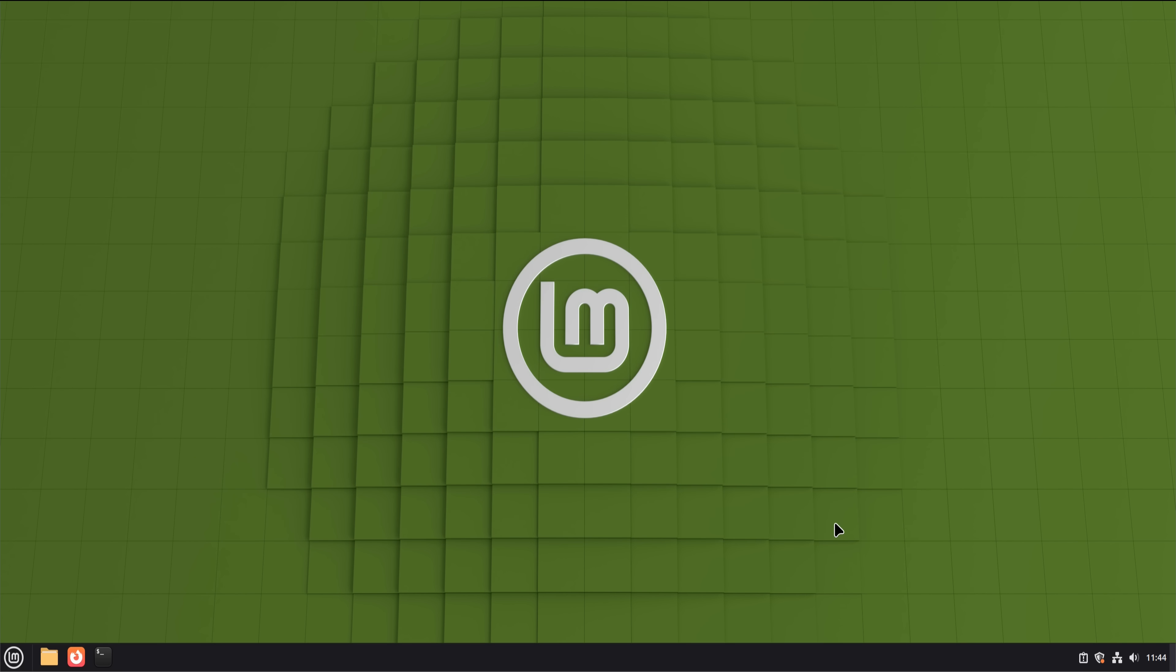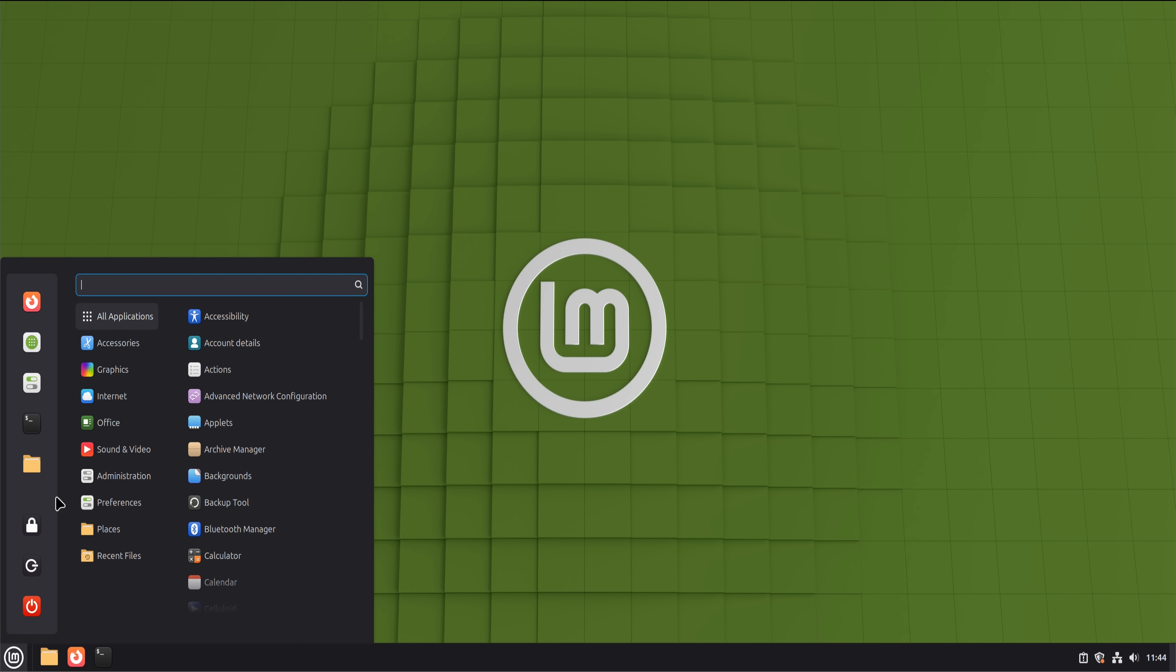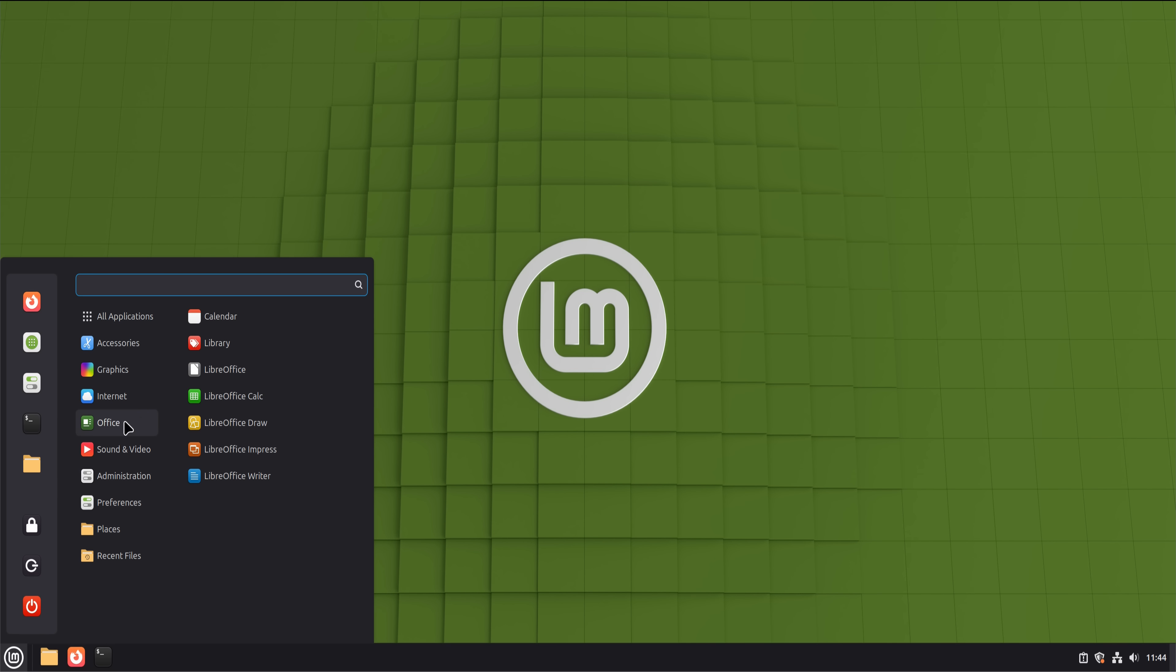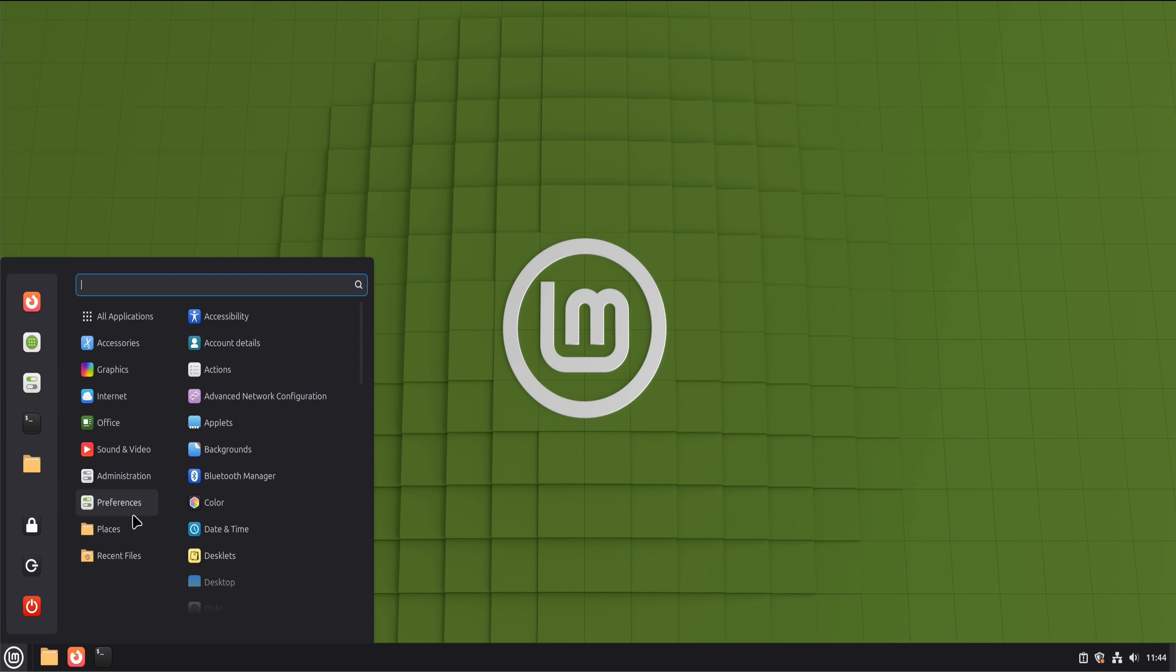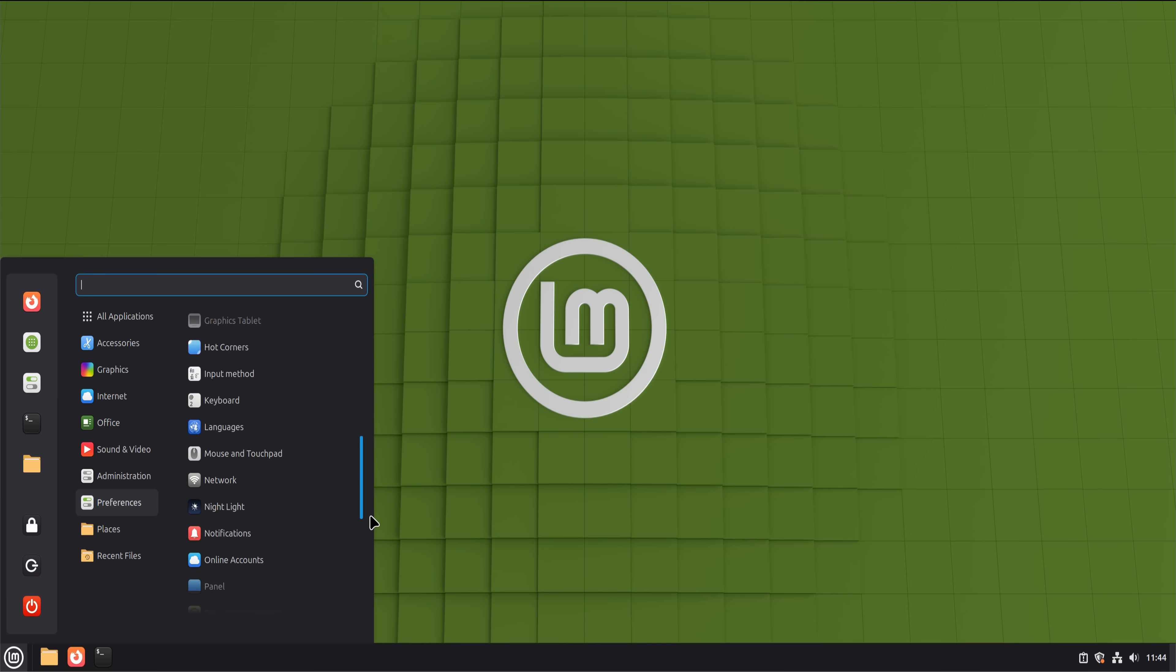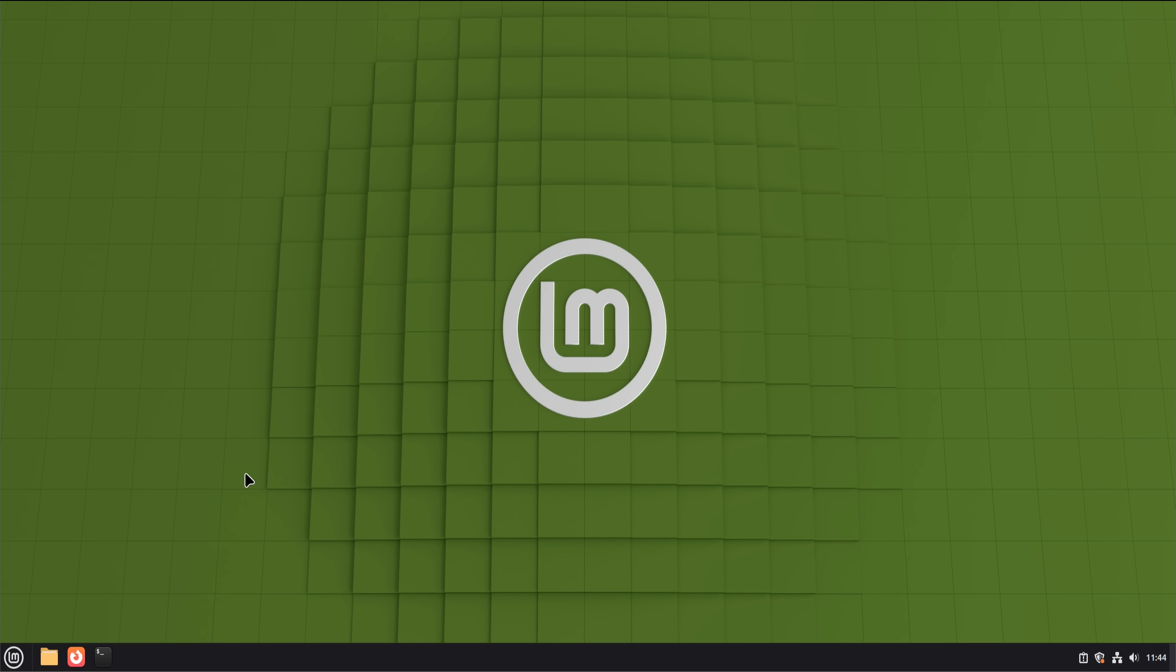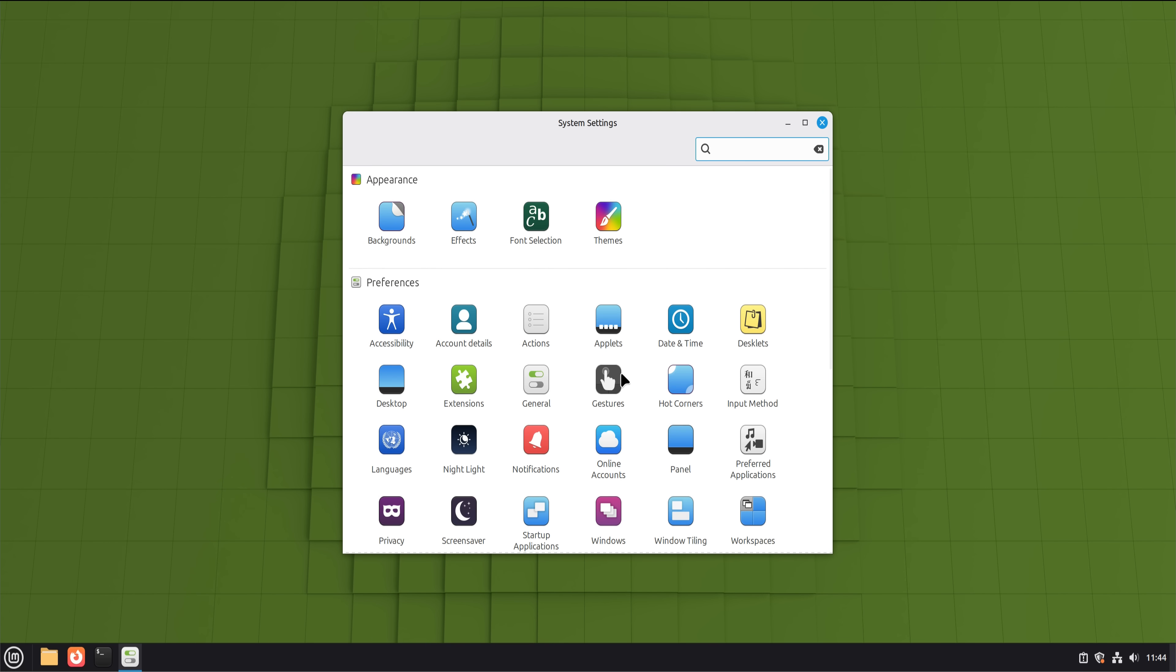The first boot felt almost suspiciously normal. Installation was straightforward, drivers were detected automatically, and within minutes, I had a usable desktop. No command line required. Wi-Fi worked, Bluetooth worked, sound worked. That alone already challenged an old Linux stereotype. Mint didn't feel like an alternative operating system. It felt like a computer. And that tone carried through most of the six months.